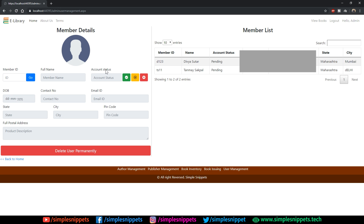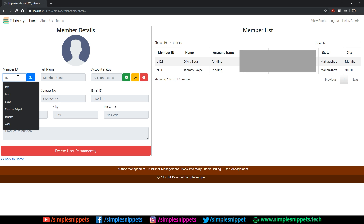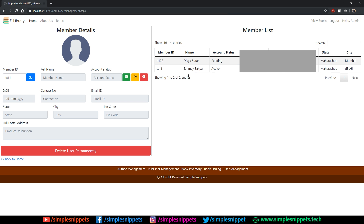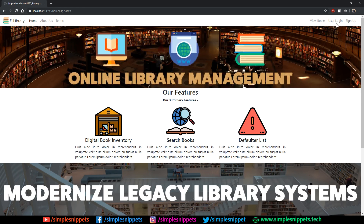Lastly, we have User Management. You can see member details and change the account status. For example, if ts11's status was 'Pending,' clicking the tick icon changes it to 'Active' — 'Account status updated successfully.' Now that member can log in and access features. I've added this active, deactivate, and pending status feature to show you how it can be implemented.